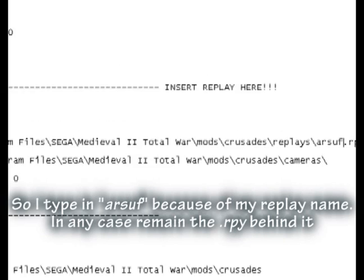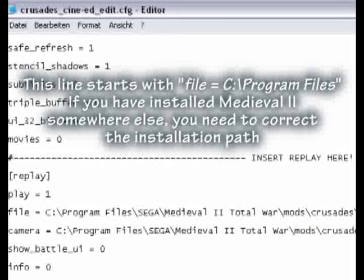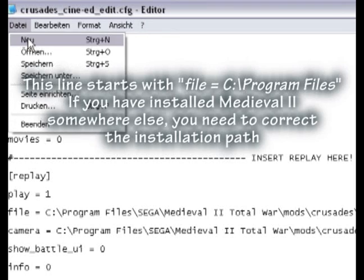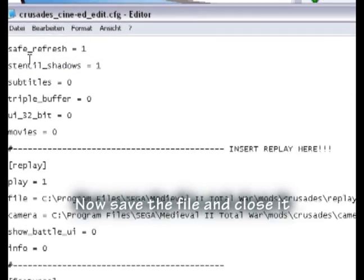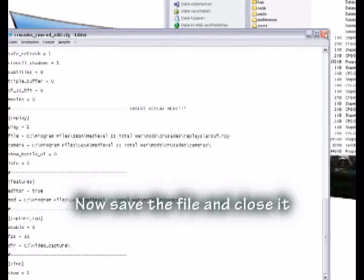In any case keep the .rpy extension behind it. This line starts with file C:\Program Files. If you have installed Medieval 2 somewhere else, you need to correct the installation path. Now save the file and close it.